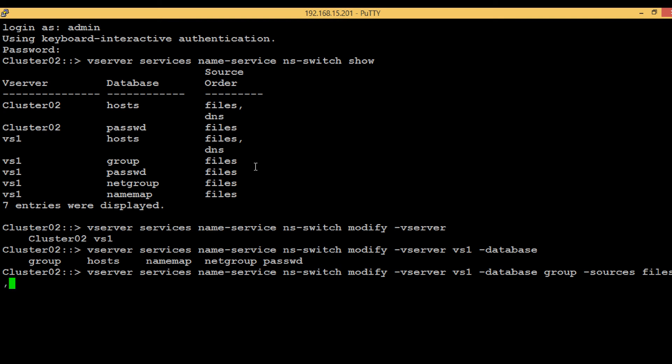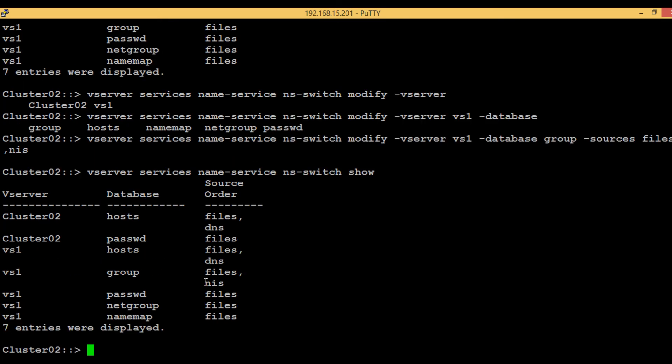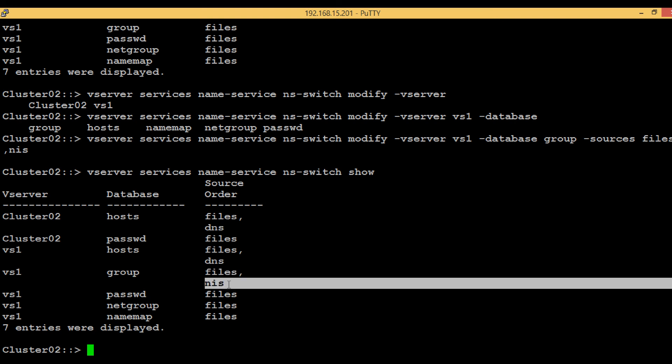Again execute the show command. Here we can see that the group database has been configured and now it will refer to the files first and then if no result shows, it will refer to the NIS.